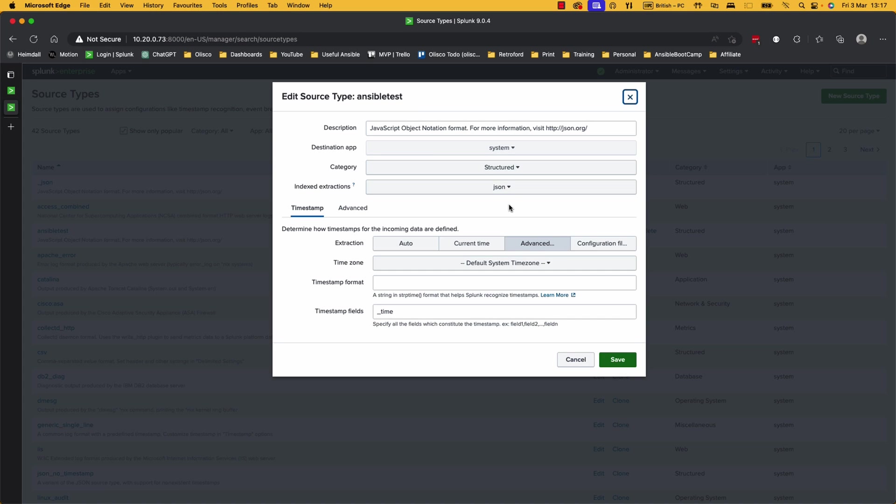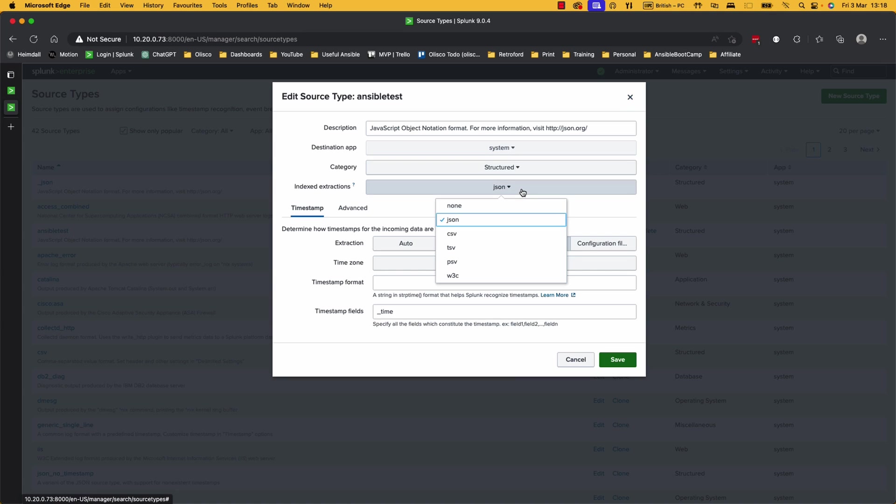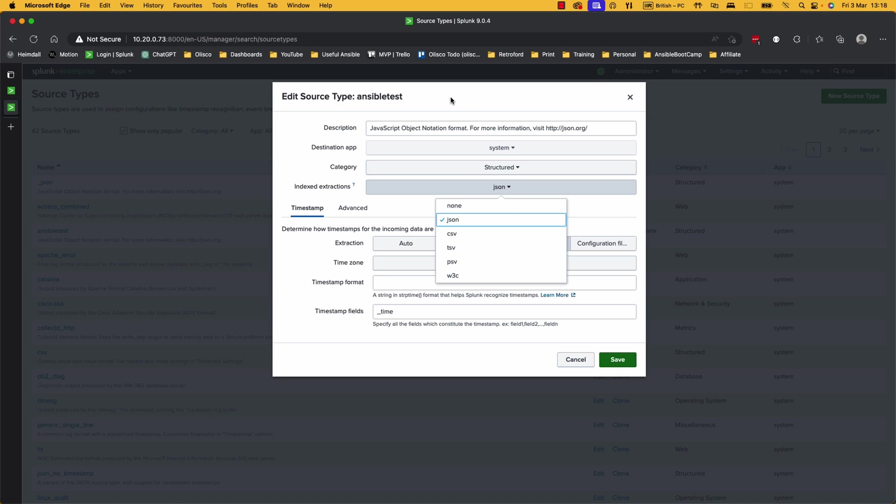But everything else is the same. The important bit here is the indexed extractions, which is set to JSON. It could be a CSV file, it could be nothing, we've got TSVs, PSVs, etc. You pick JSON, and it's going to understand that this is a JSON file. So there we go. We've got a source type of Ansible test. It knows it's a JSON file.